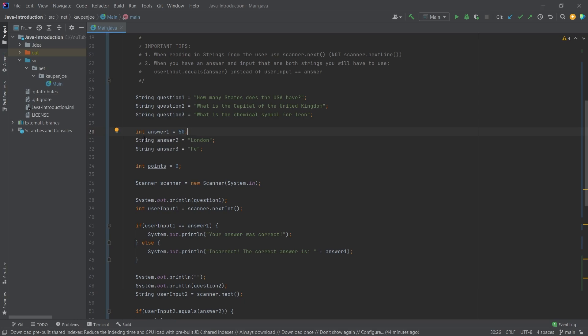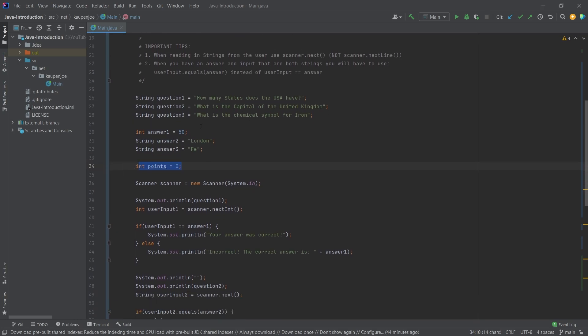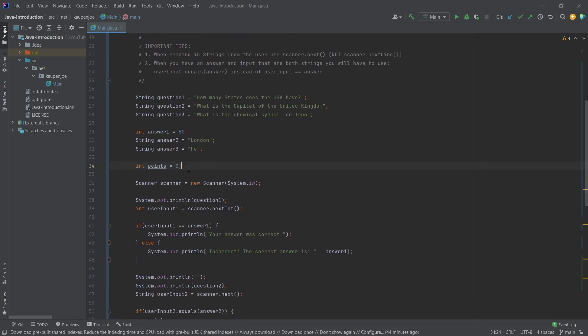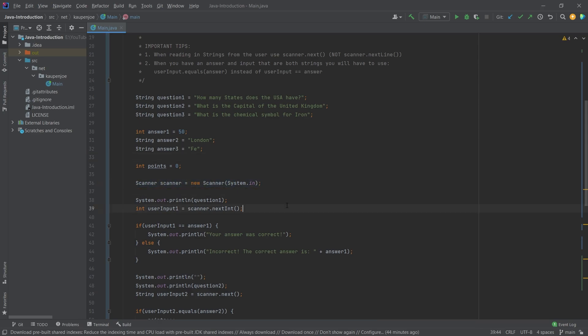You could in theory also just make a string out of this. That would also work totally fine. However I decided to use an integer here. Then we have the points - this is for the bonus one where we just increment the points right here. And of course we have the scanner should be also self-explanatory. That's just for inputting stuff. The rest doesn't interest us.